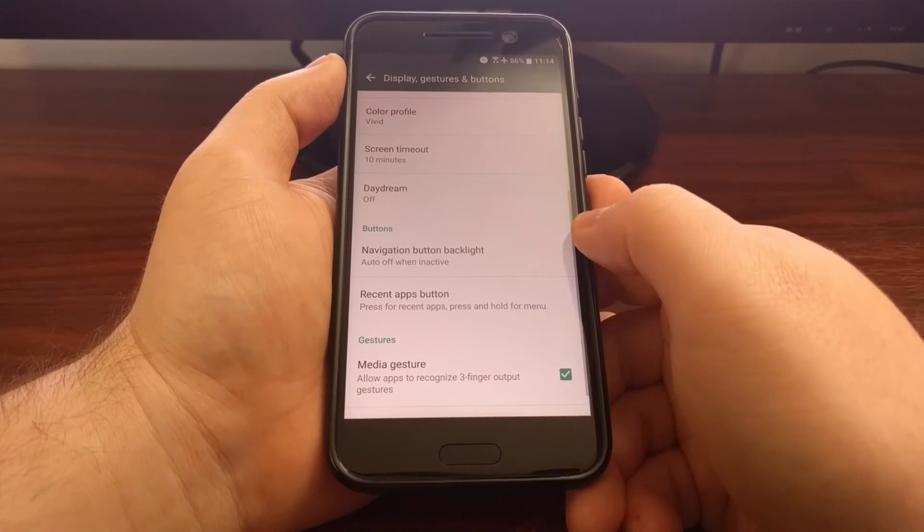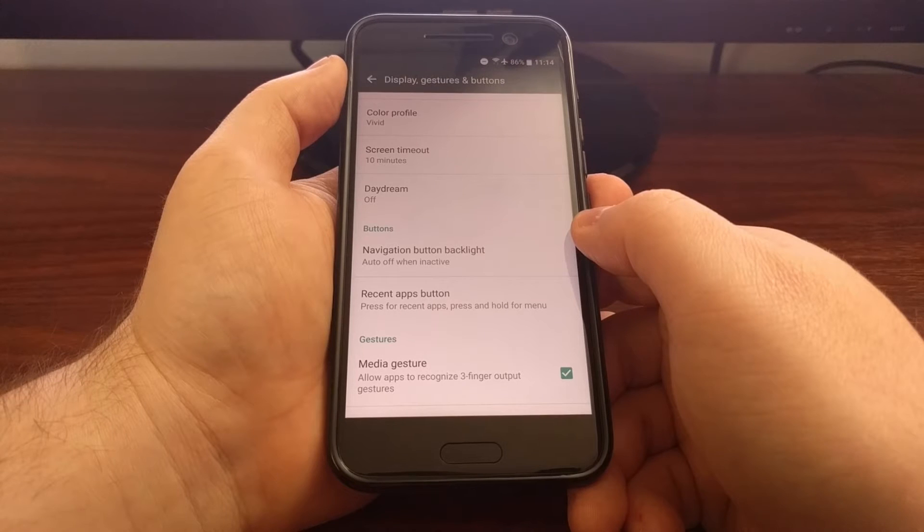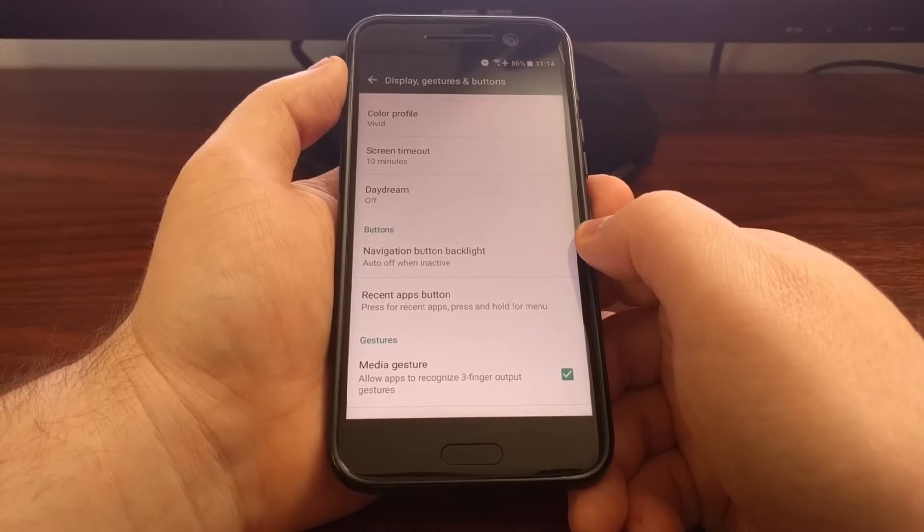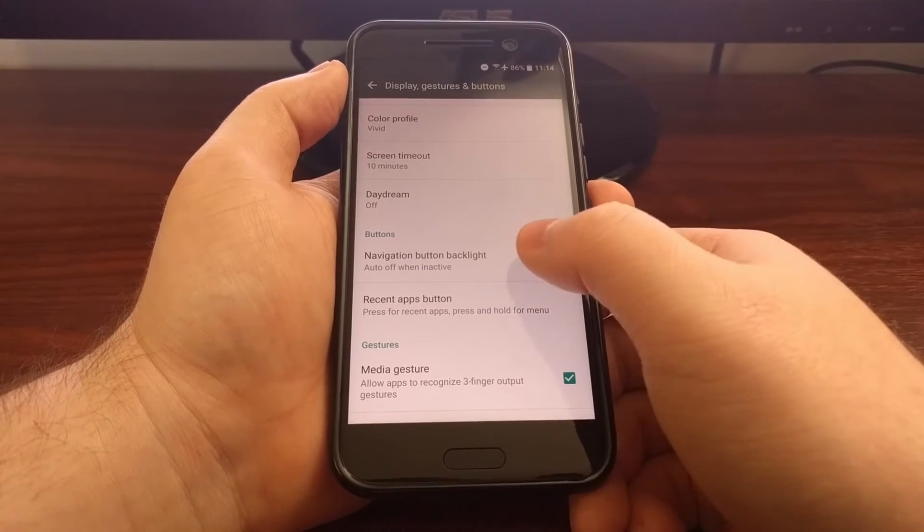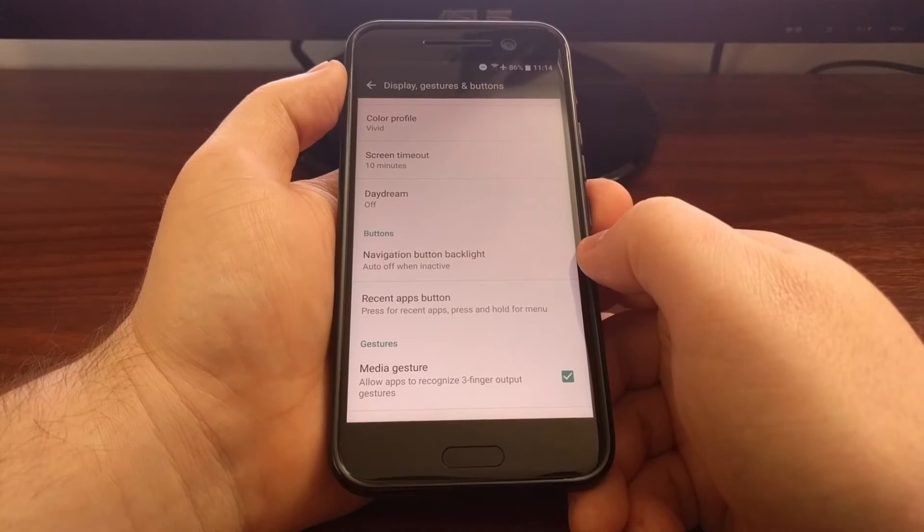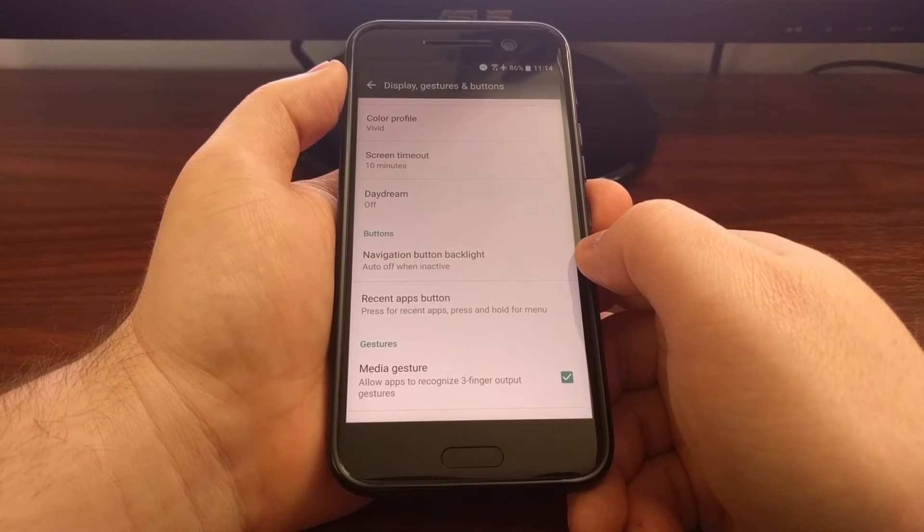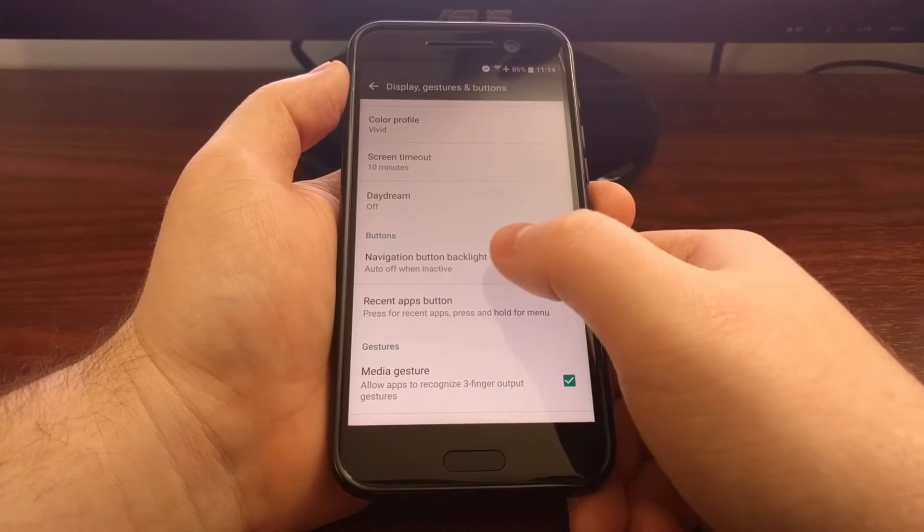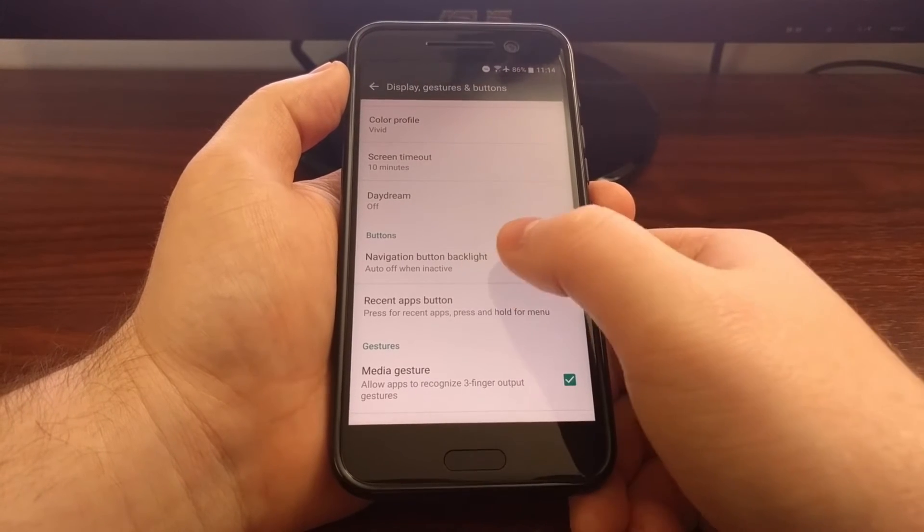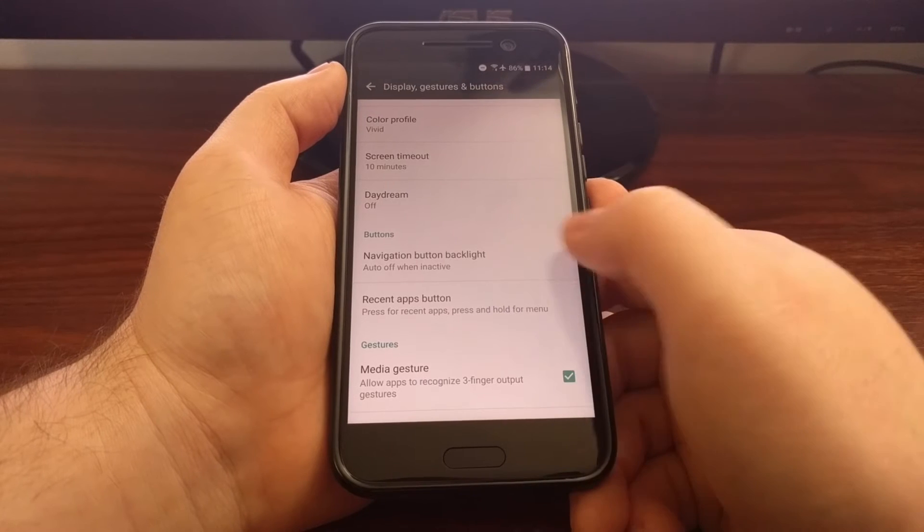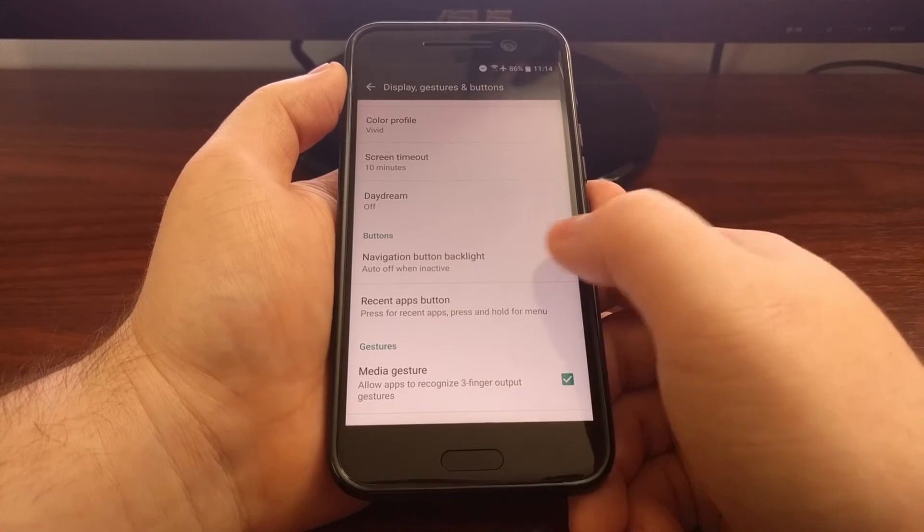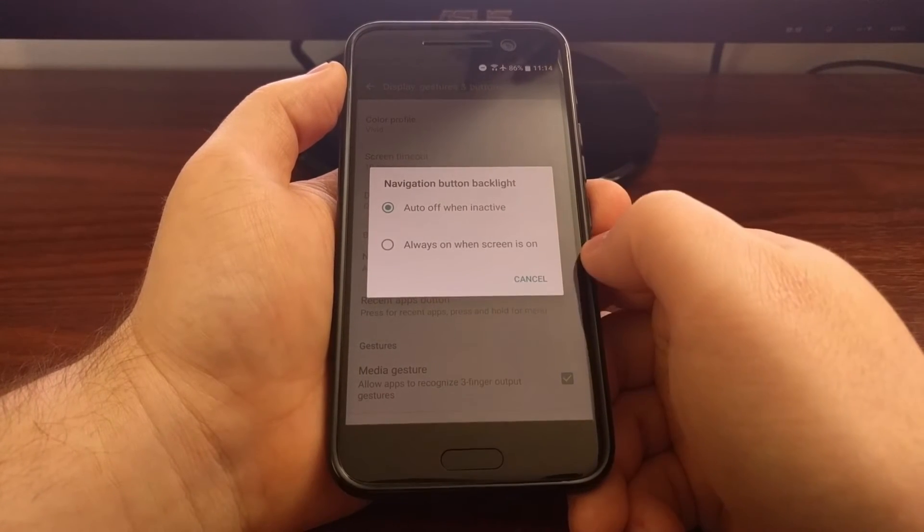We're just going to scroll down a little bit into this buttons section. You can see we have a navigation button backlight option. By default, it's set to auto - auto off when inactive. We just need to tap that.